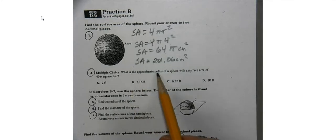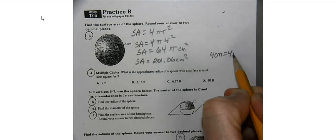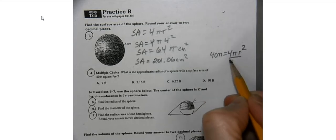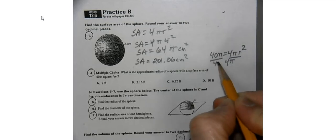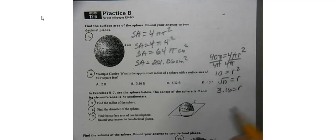What is the approximate radius of a sphere with a surface area of 40 pi? We have 40 pi equals 4 pi r squared. Dividing by 4 pi gives r squared equals 10, and taking the square root gives r equals approximately 3.16. That's why the answer is B.